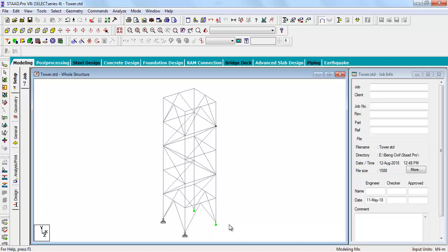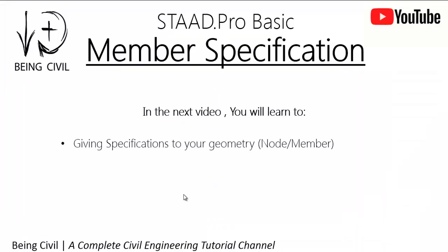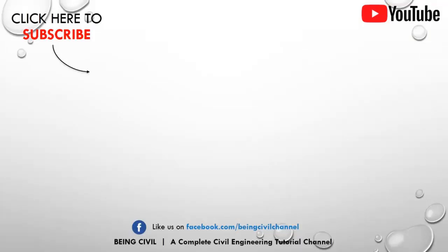Hope you like this video. Stay tuned. Happy learning. In the next video, you will learn how to give the member specification, the truss member assignment, release of moment, member offset, etc. Stay updated, stay subscribed, and don't forget to like this video.